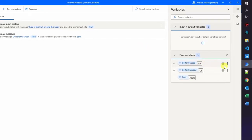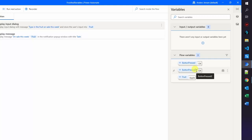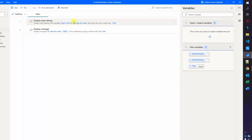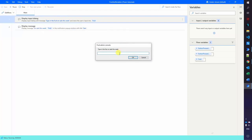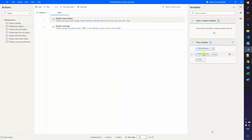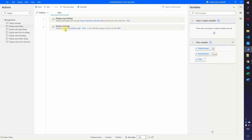If the user clicks cancel on the input dialog, the display message still shows 'on sale this week' with no fruit — that doesn't make sense. We want to only show the display message if the user clicked OK. So let's introduce an IF action. I drag the IF in right after the display input dialog, check if the button pressed input dialog is equal to OK, and click save.